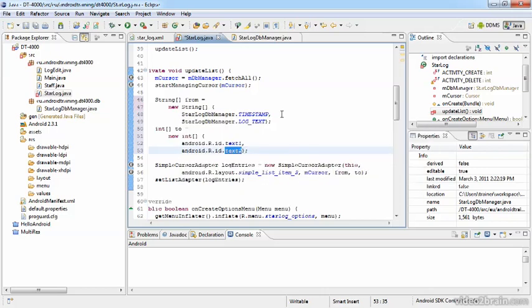Take note that this array has exactly the same number of elements as the other one. That's required, because then Android knows that it will have to put the data from the cursor taken from the field timestamp into the first text view and the second one into the second.